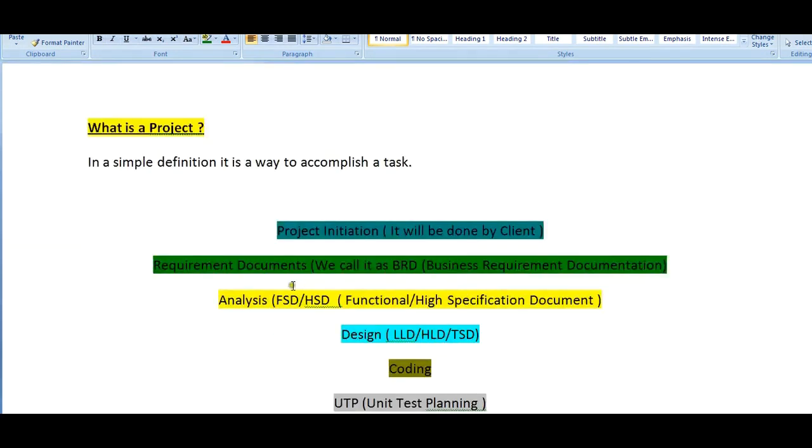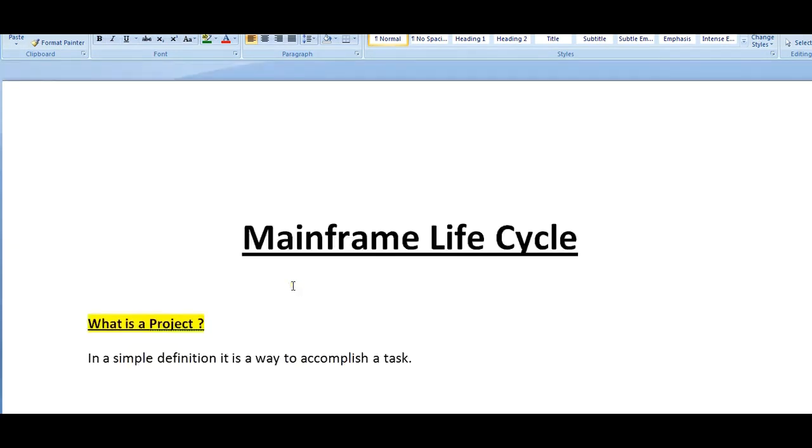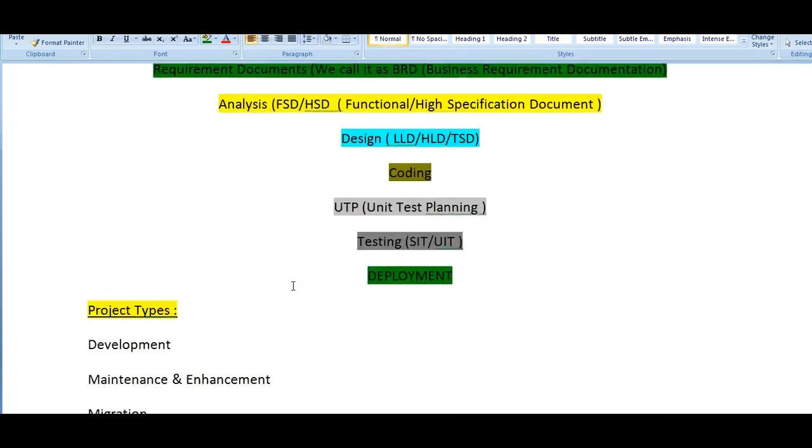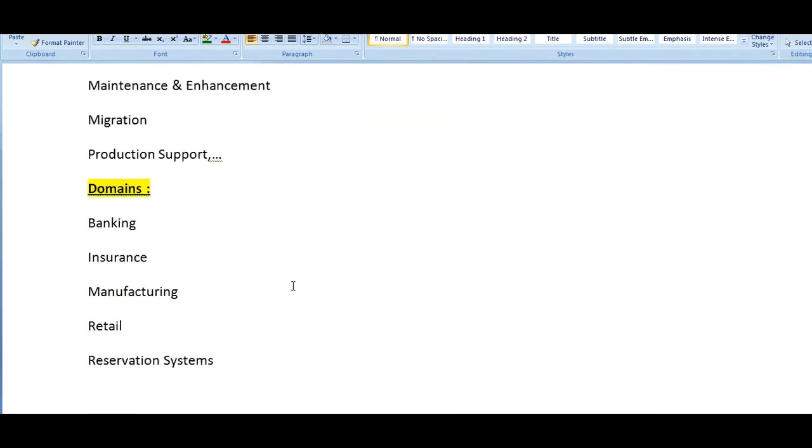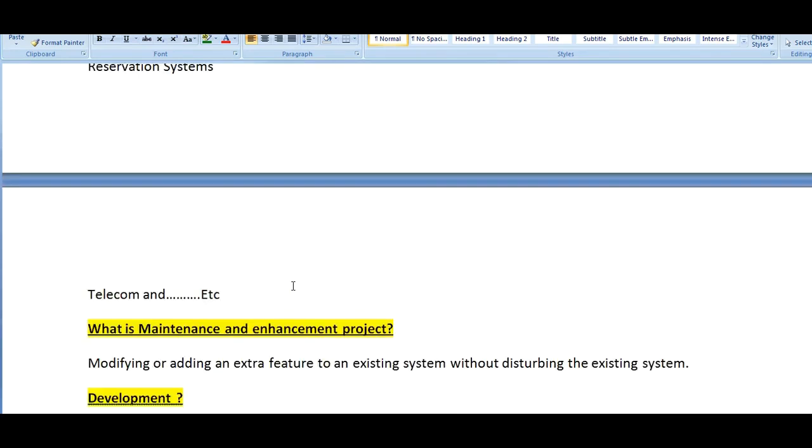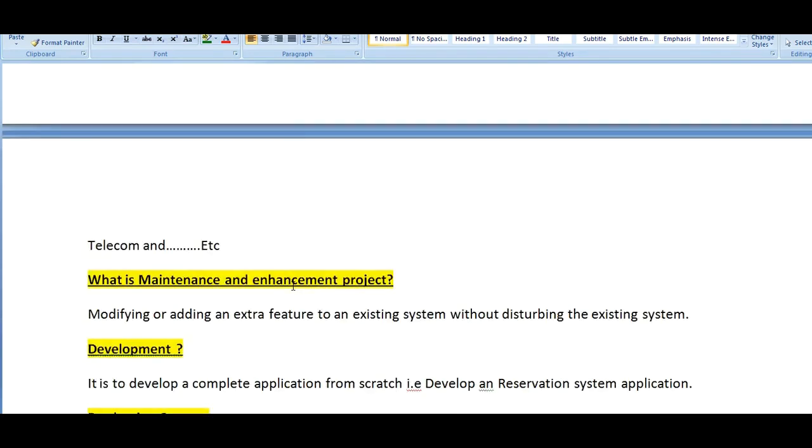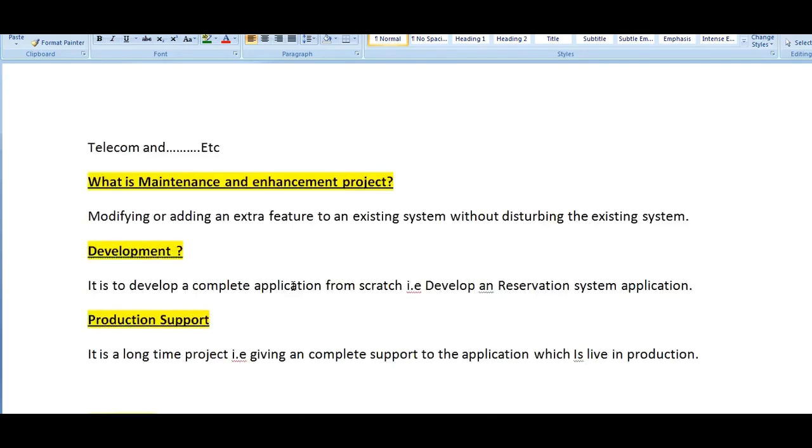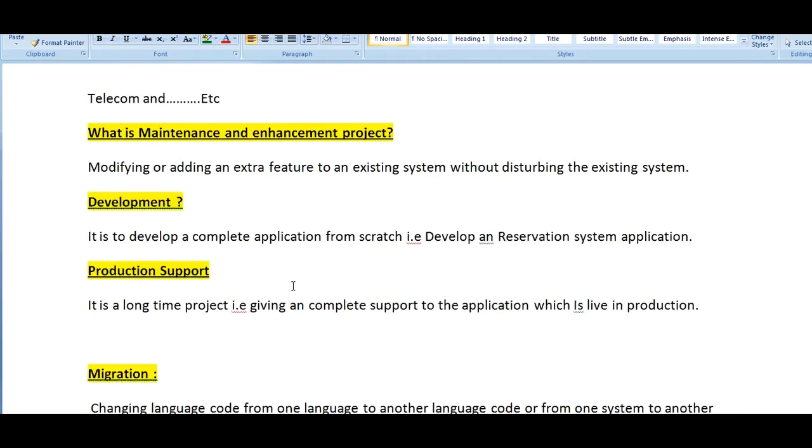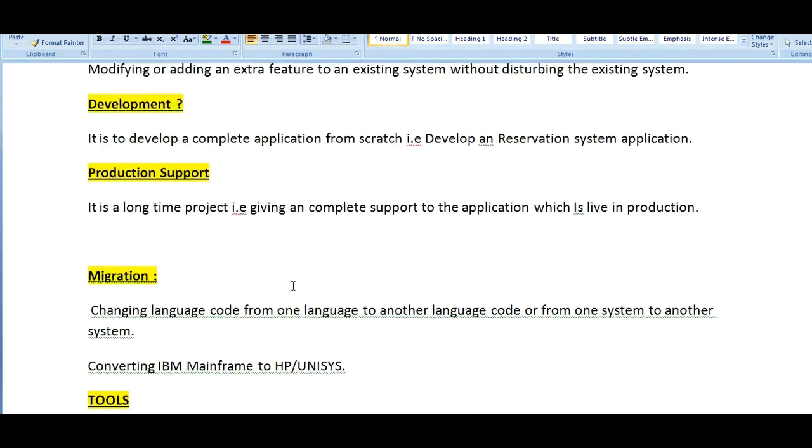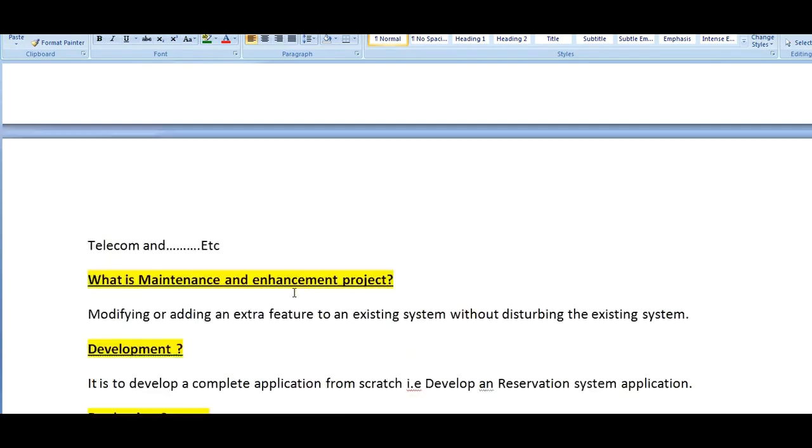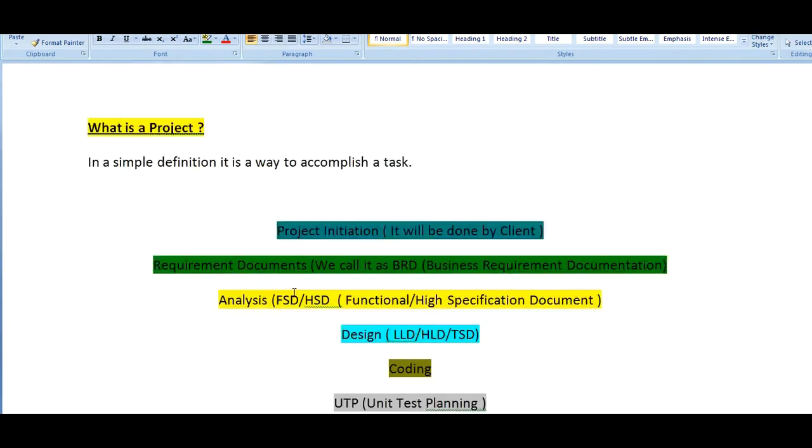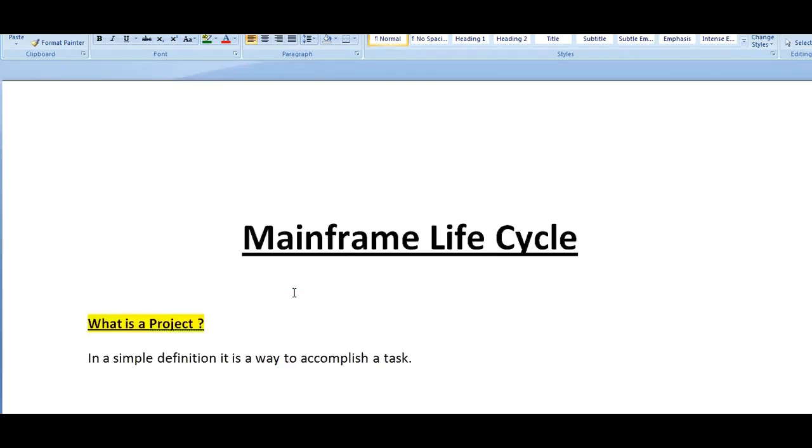This is all about the mainframe lifecycle we do when working on mainframe platform. Just to recap, we talked about what is a project, what are the different kinds of project types we use, what are the domains, the definitions of development, production support, migration and maintenance projects, and the different kinds of tools used. Thank you for watching this video. I hope you have enjoyed this. Please share your comments and if you like this video please subscribe to my YouTube channel. Thank you so much, have a great and wonderful day.